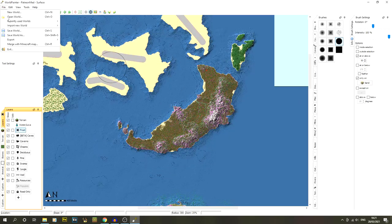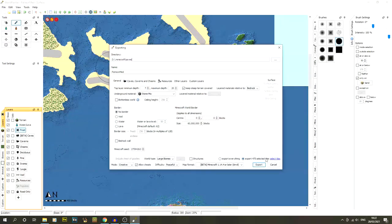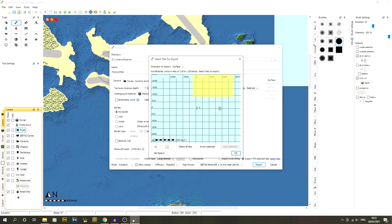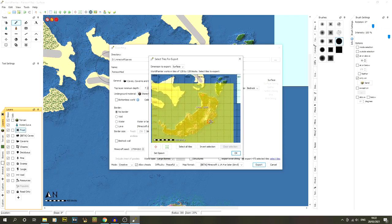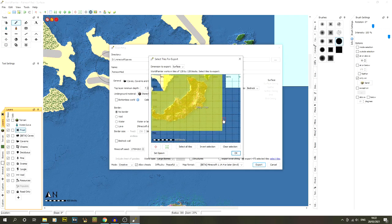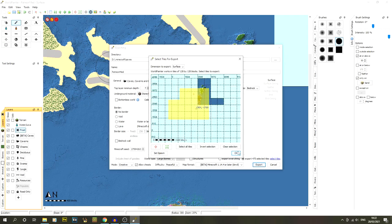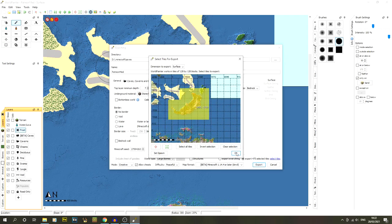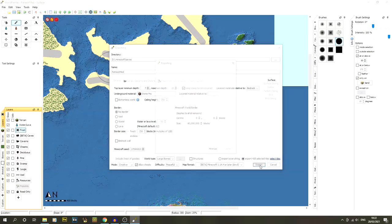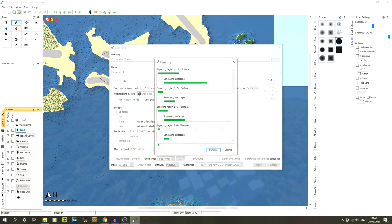Finally, go to File > Export, export as a new Minecraft map, select your tiles, and set your spawn point. I've got mine in the top corner of the island. Export it out and I'll show you what it looks like.